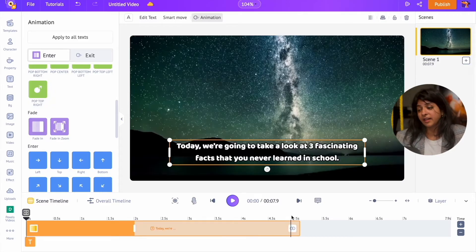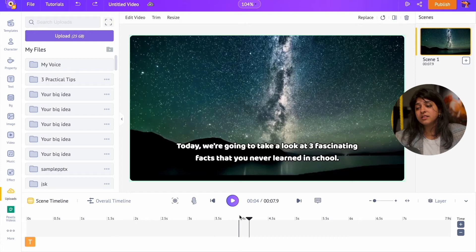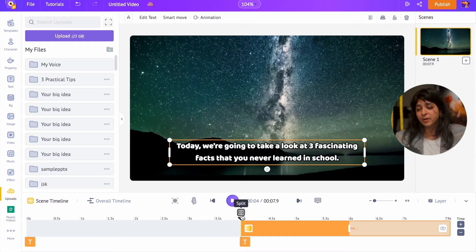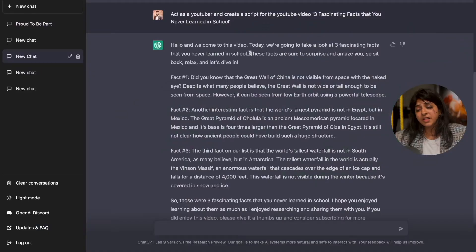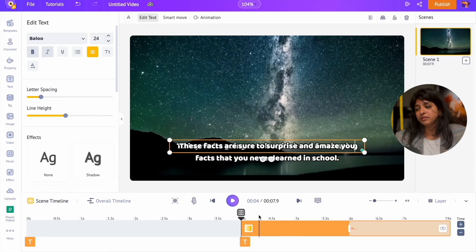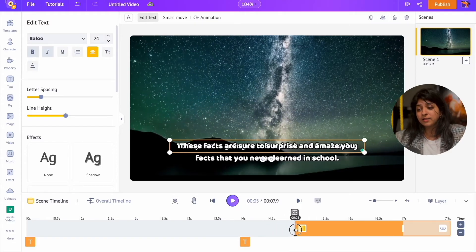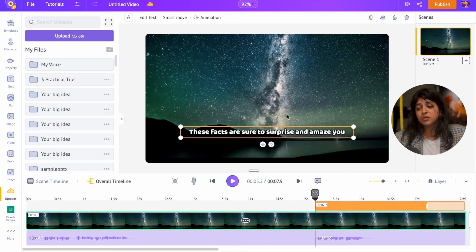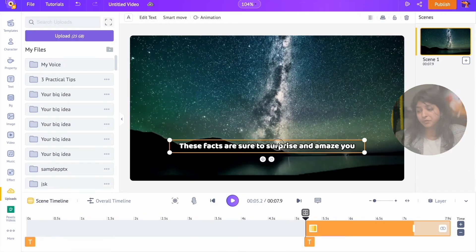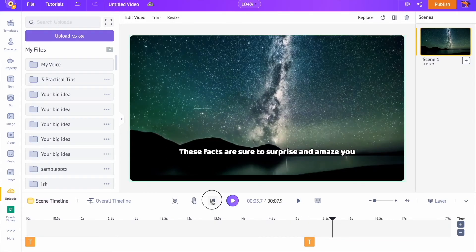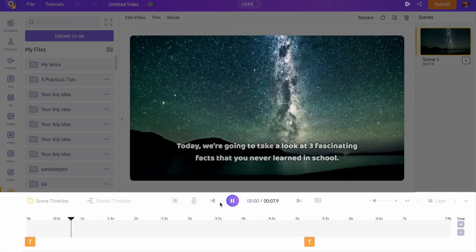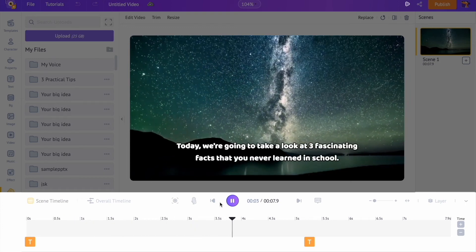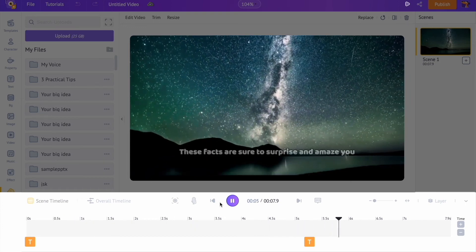Let's add a subtitle for the second line. Instead of adding the subtitle from scratch, I am copying and pasting the previous subtitle by pressing Command C and Command V. You can use the Control key if you are using Windows OS. Let's replace the text of the first line with the second one. By doing this, we can save time from editing the text from scratch. Let's adjust the duration of the second text box to match the second voiceover. Let's have a preview.